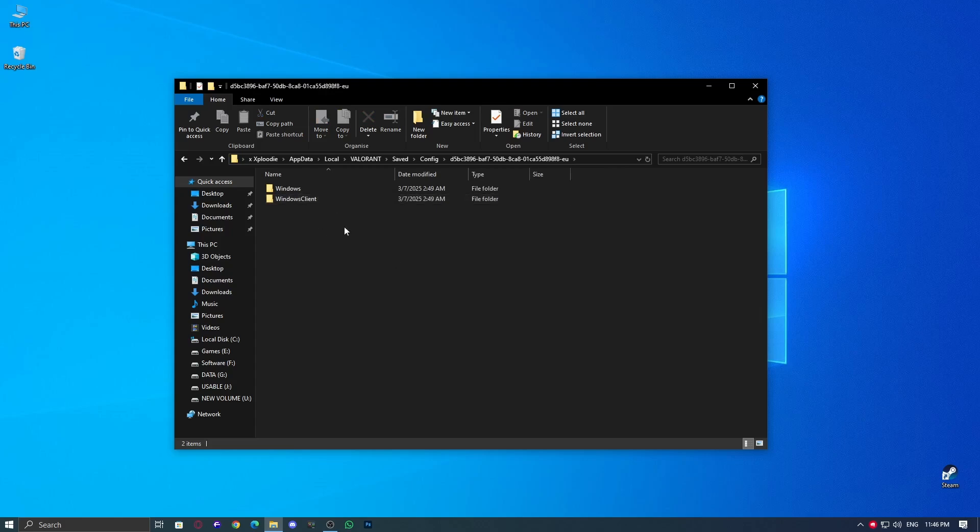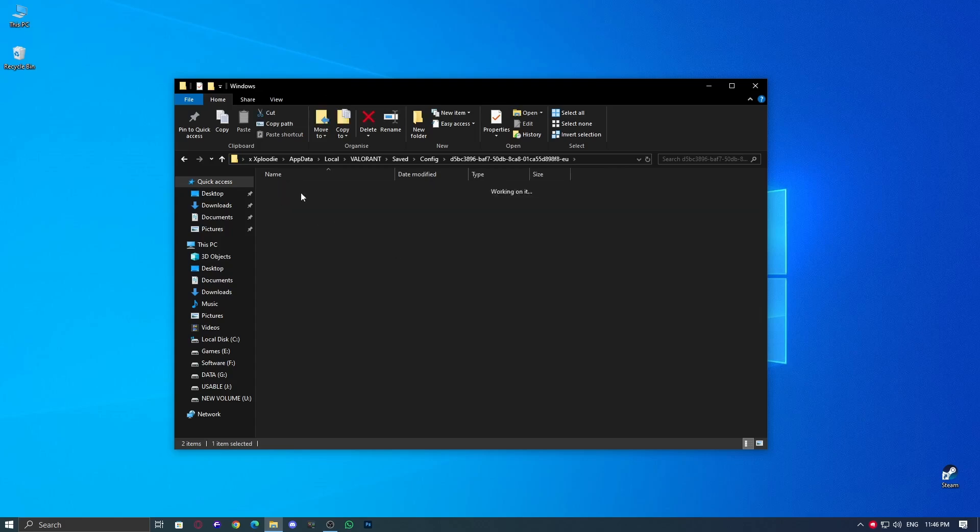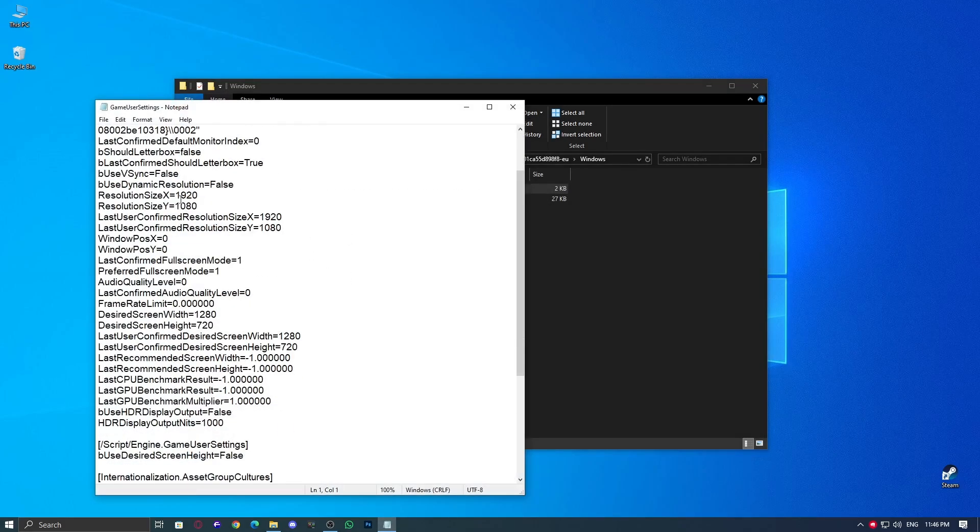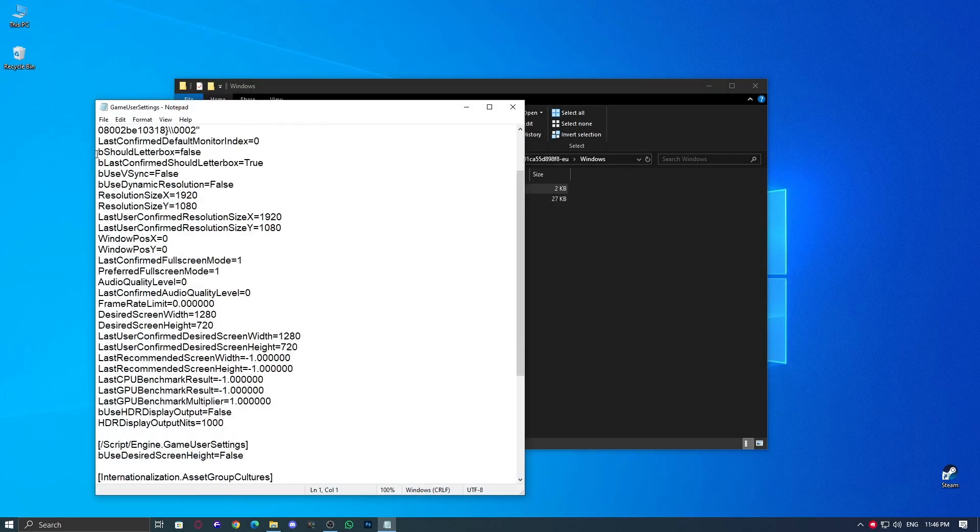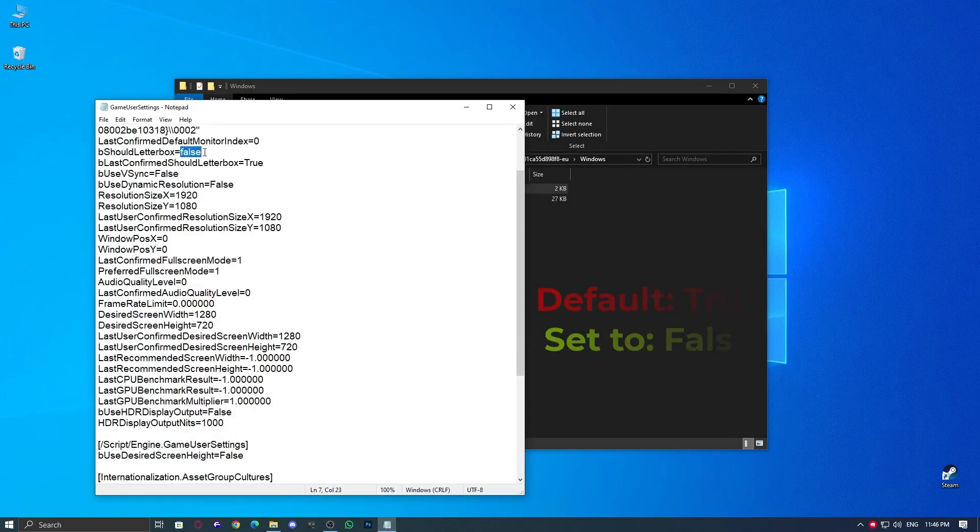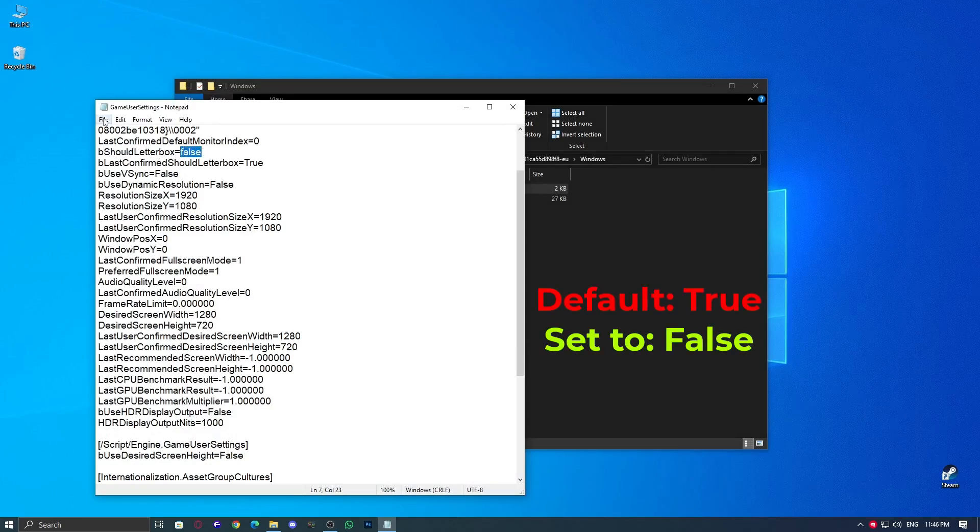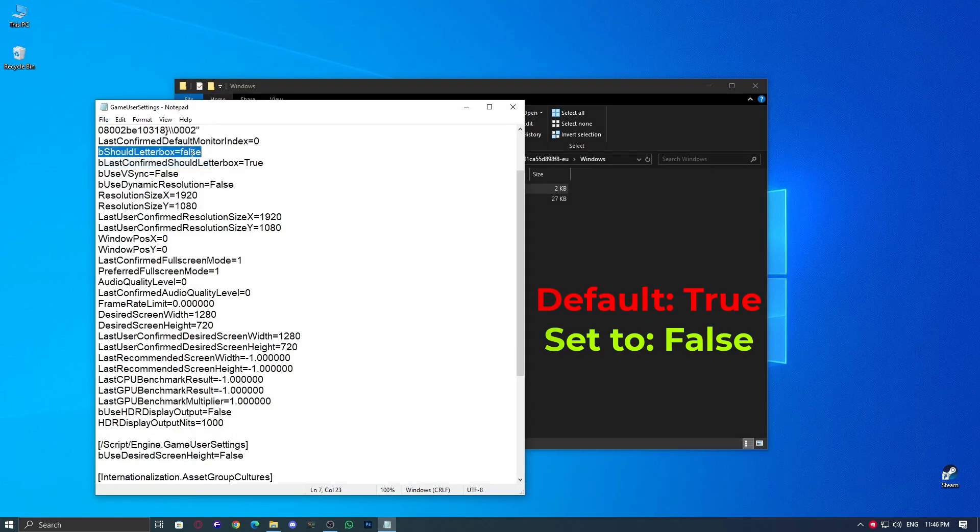Go to the Windows folder, then open GameUserSettings.ini it will open in Notepad. Find BeShouldLetterBox equals true and change it to false manually. Click File greater than save and that's it.